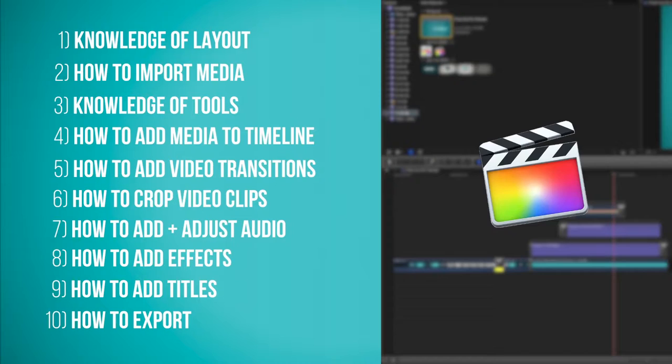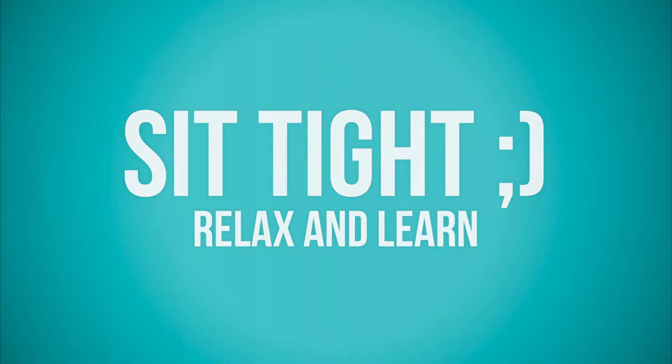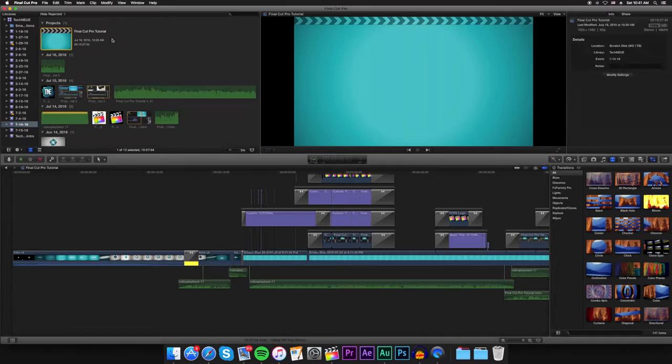Feel free to click on any of the annotations if you want to skip to a certain segment in this video. If you know little to nothing about Final Cut Pro X, I recommend you watch this tutorial the whole way through. So before we do anything, I want to show you how to create a new project.